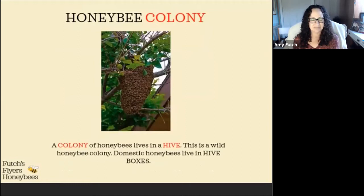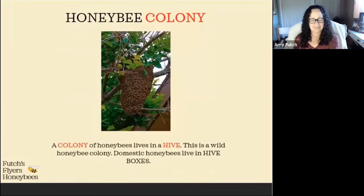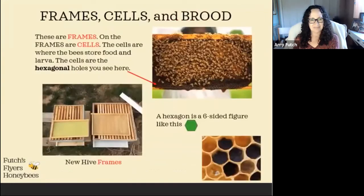This is a colony of honeybees. Most likely this colony is looking for a place to live or a place to build a new hive. It's called a swarm. For the bees we're looking at today, they live in the hive boxes.